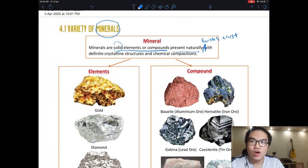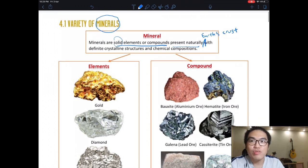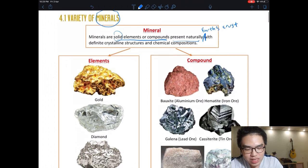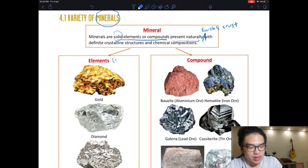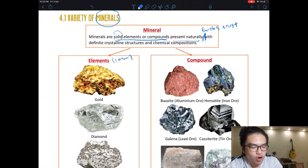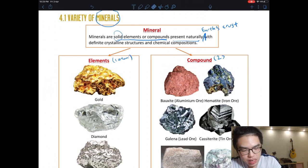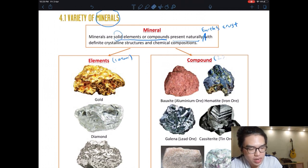You need to remember the definition: minerals are solid elements or compounds found naturally in the Earth's crust. The crust is the outermost layer — basically under your feet. So anything solid we can find in the crust is what we call a mineral. Minerals are divided into elements or compounds. An element means one type of atom only; a compound means more than two types of atoms.